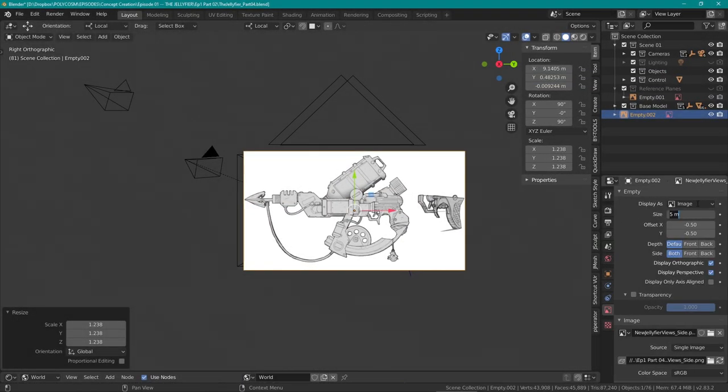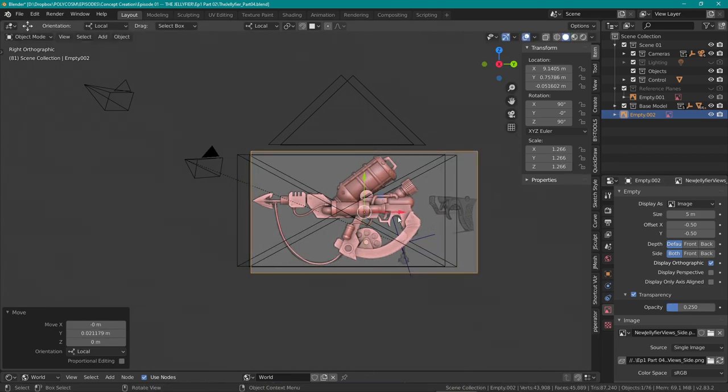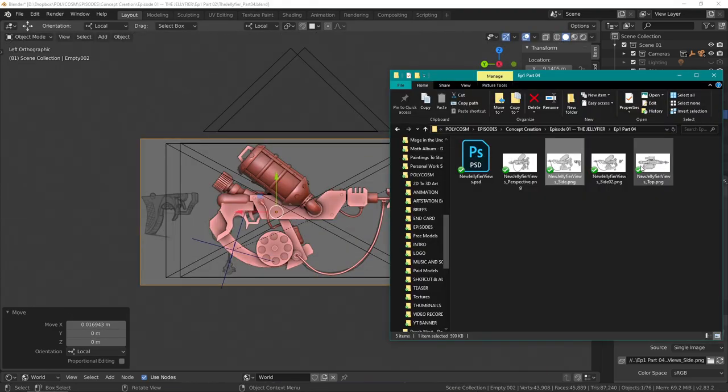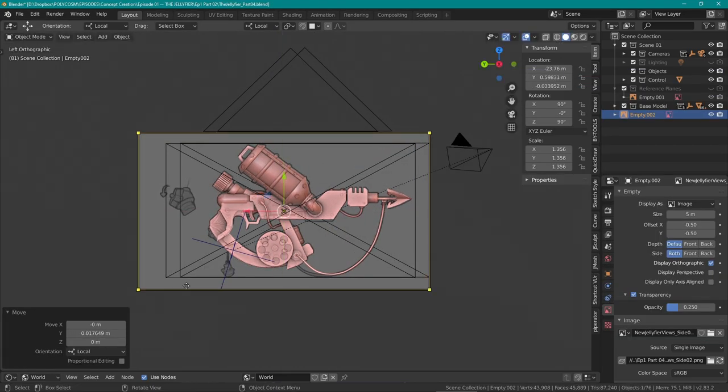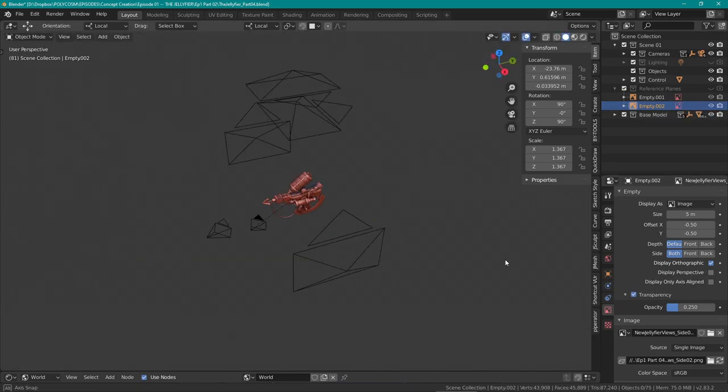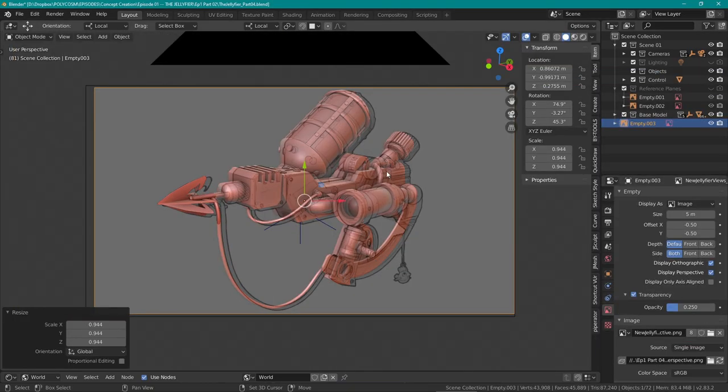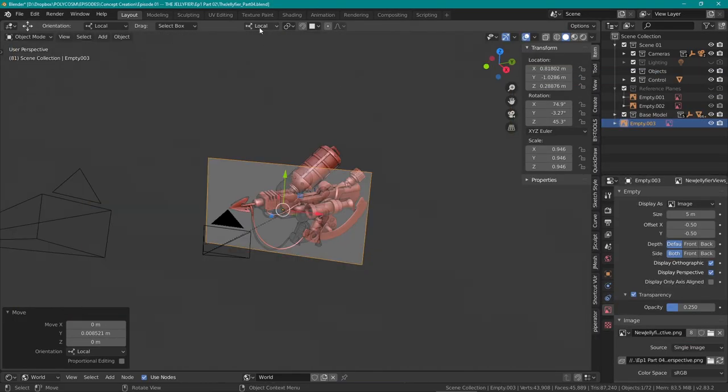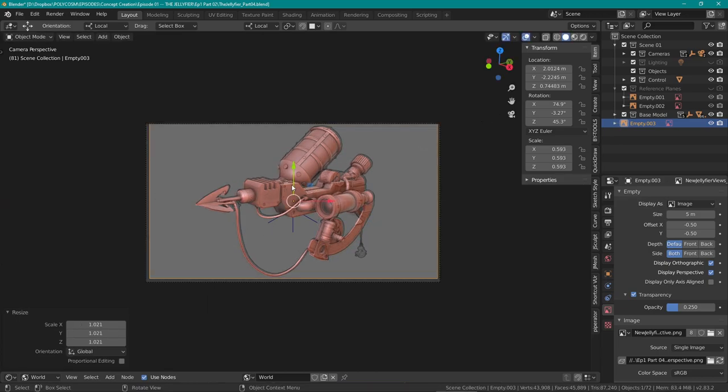Starting off, I updated all of the orthographic and perspective views with the new sketches. The advantage of overlaying the sketches like this is that you can easily see what needs fixing and updating.